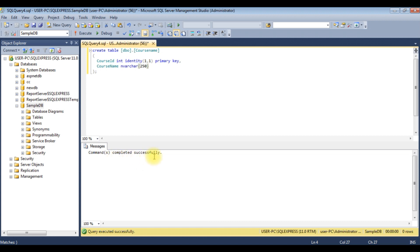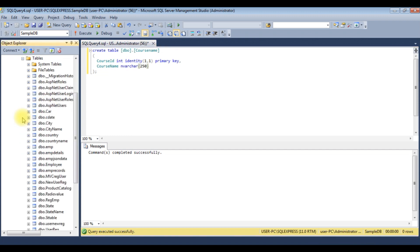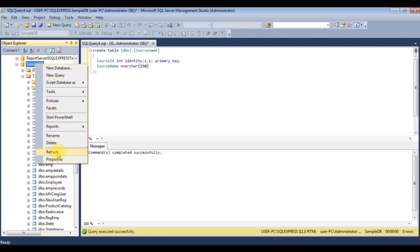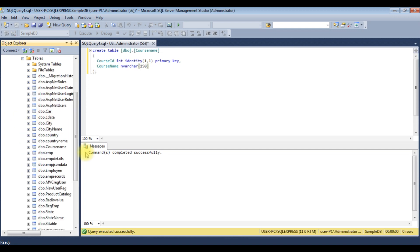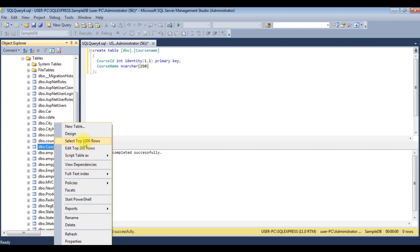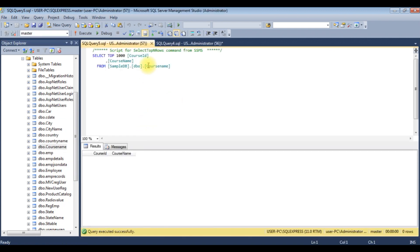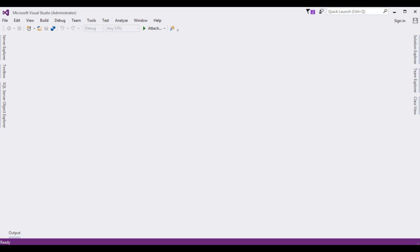The command completed successfully. Let's check that the CourseName table is created in Sample DB. Expanding the Tables folder, refreshing, and expanding — here we got the CourseName table. Browsing it with Select Top 1000 Rows, the table currently contains zero rows. Now let's add some data using the ASP.NET application.